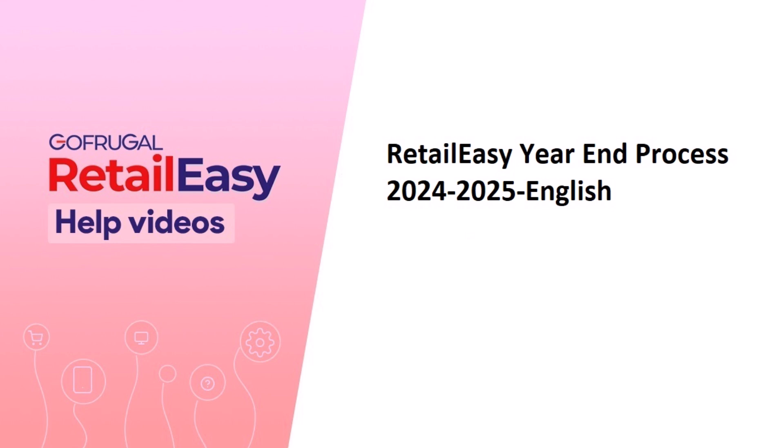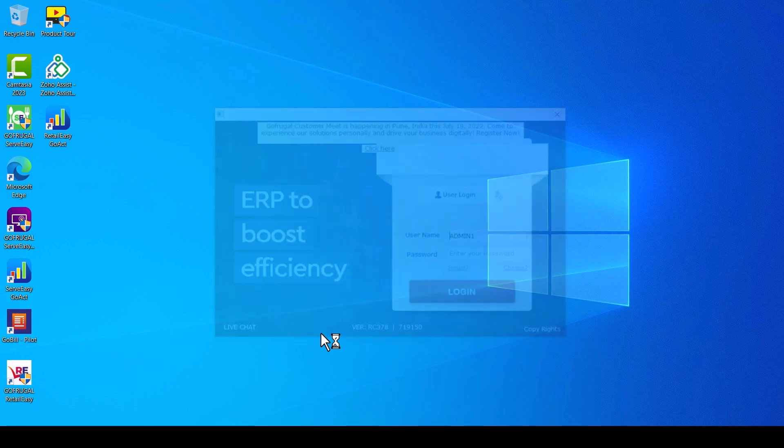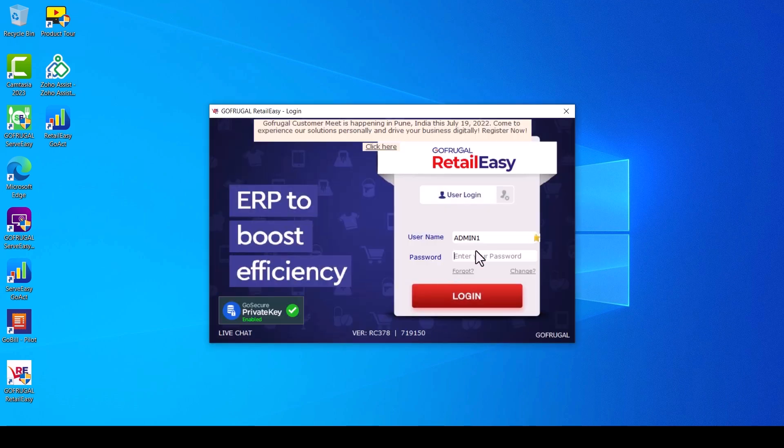Hi, in this video I will guide you how to do the year-end process. Open the application, make sure the software is in the latest version and the system date is 1st April 2024. After you log into the application using a privilege or admin login,